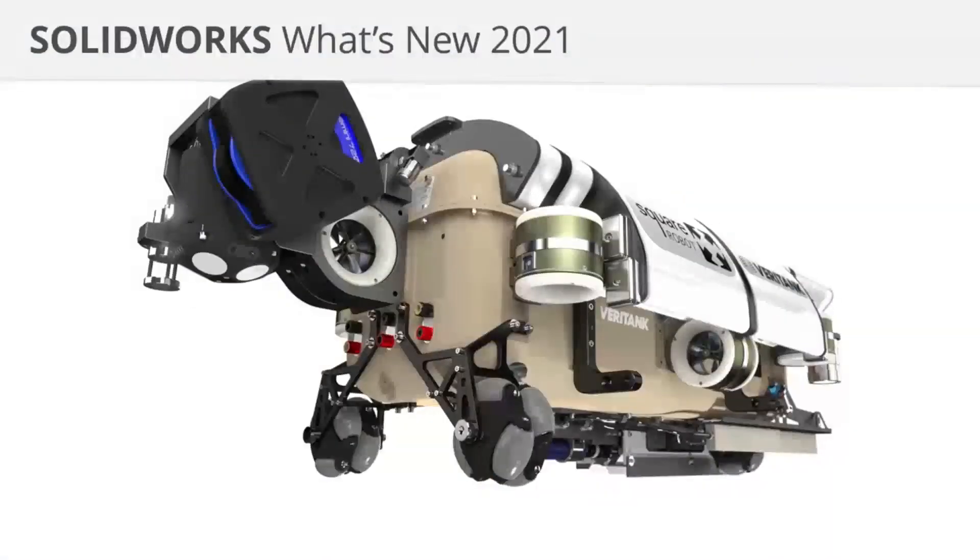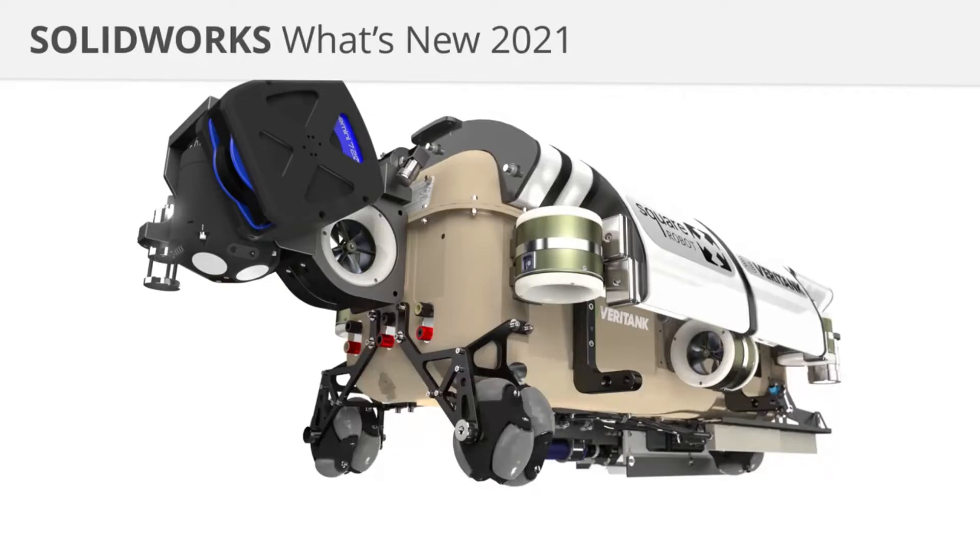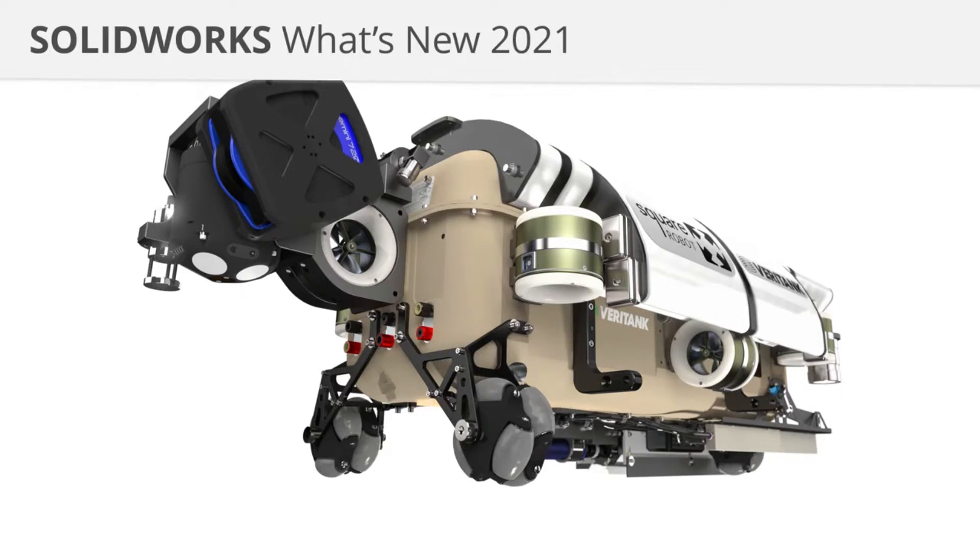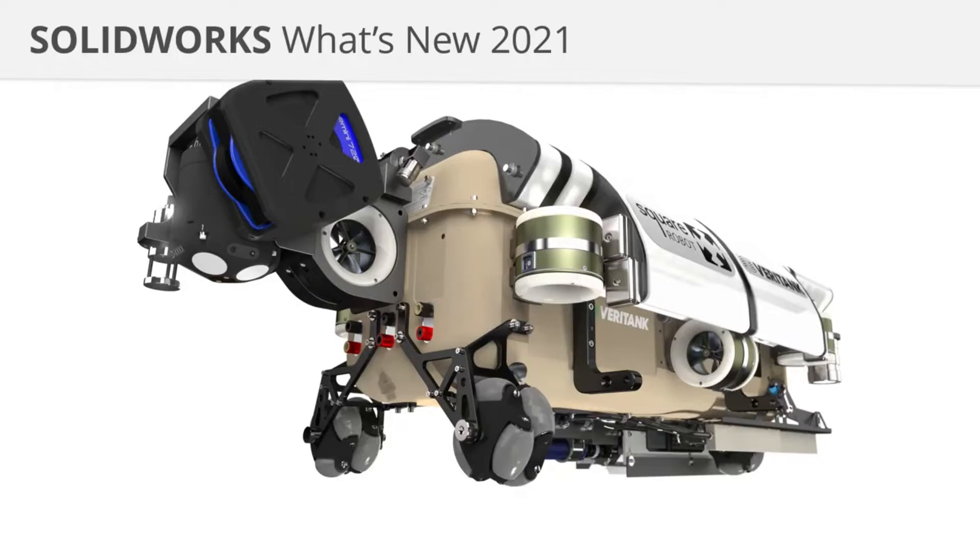This is from a company called Square Robot. They're out of Boston, Massachusetts, and they really tackle the inspection of those dark, harsh, and sensitive environments, things like fuel tanks. This robot goes and inspects those without having to empty them out and save a lot of time, and it's obviously a lot safer. Very cool project, and they utilize both SolidWorks and the 3D experience platform.